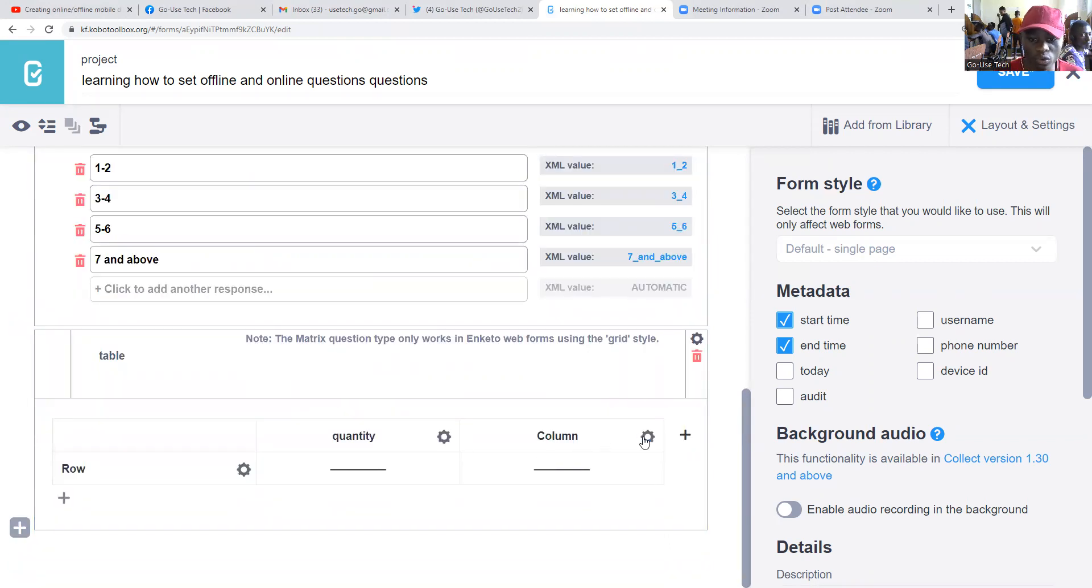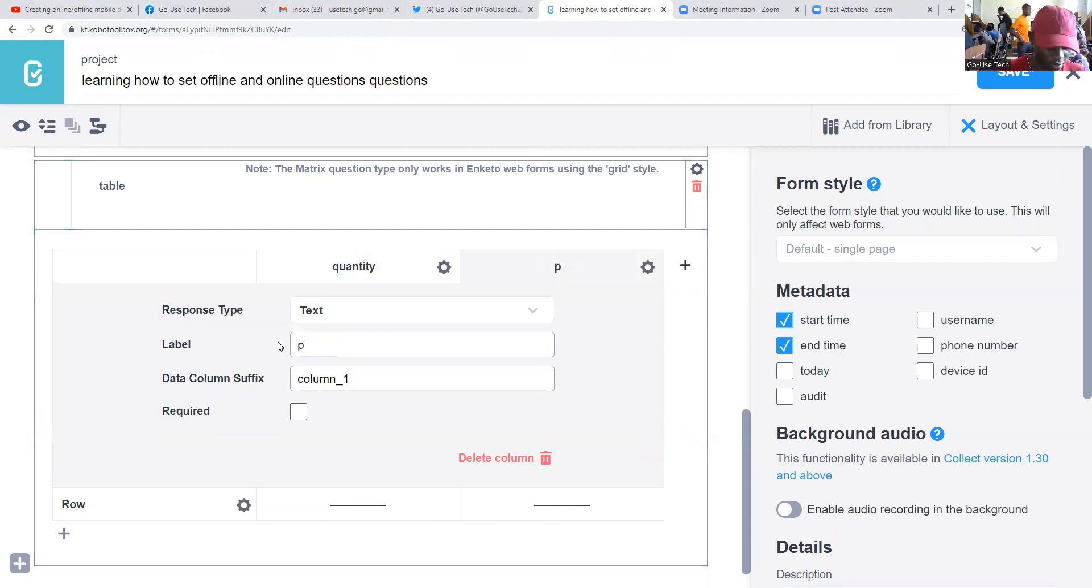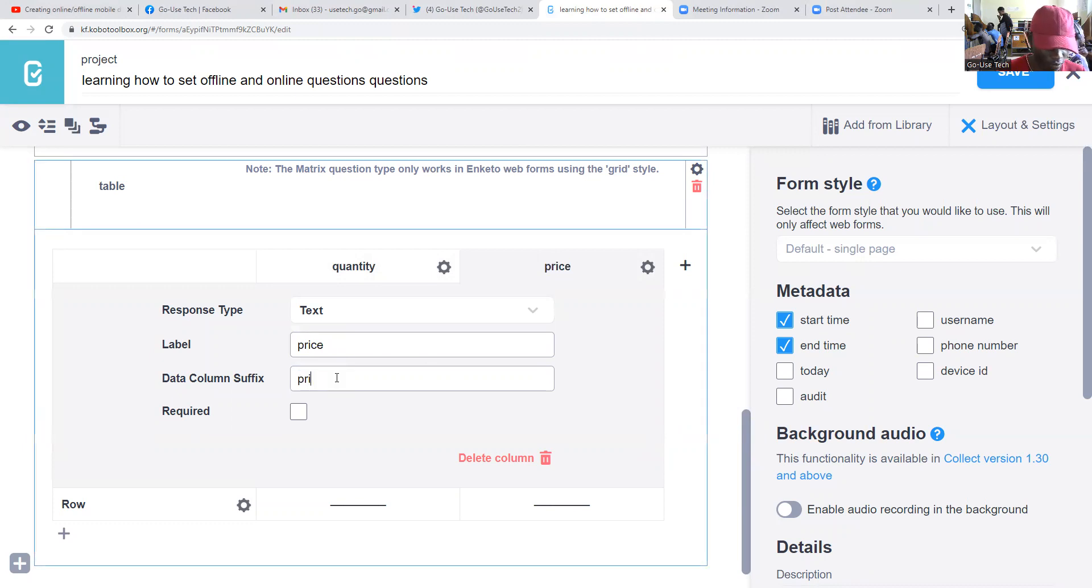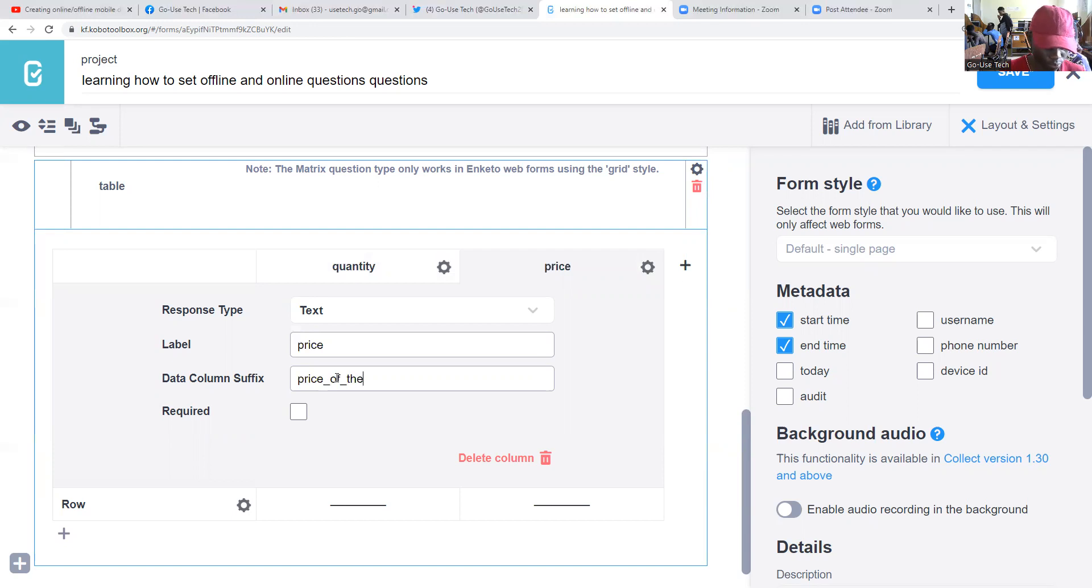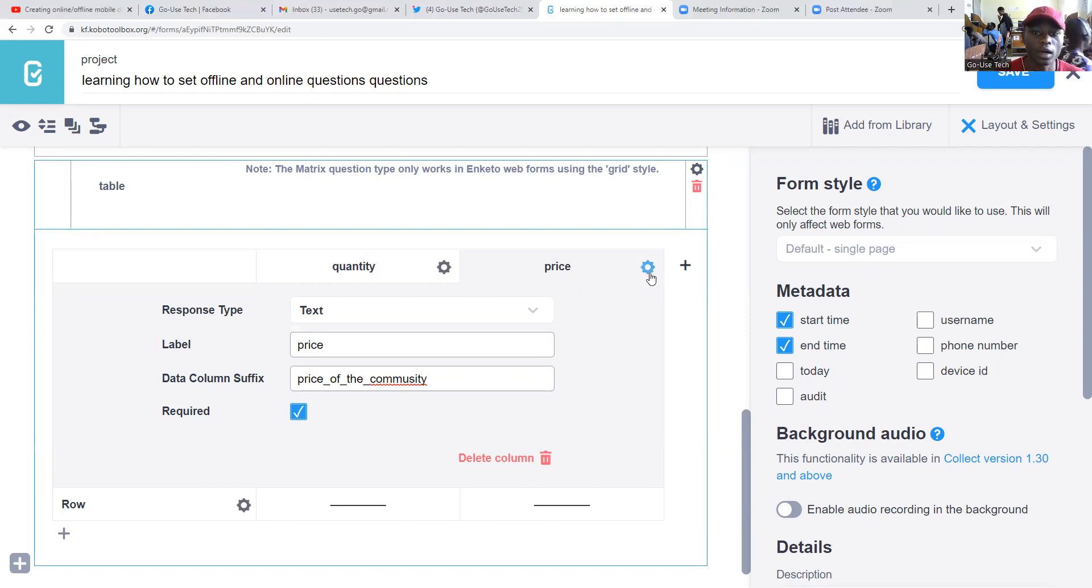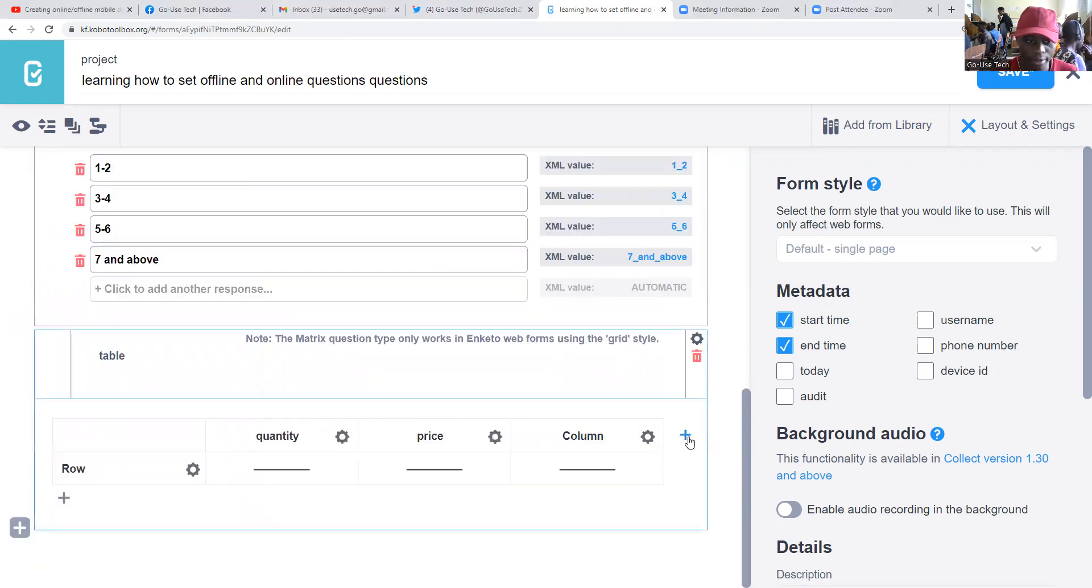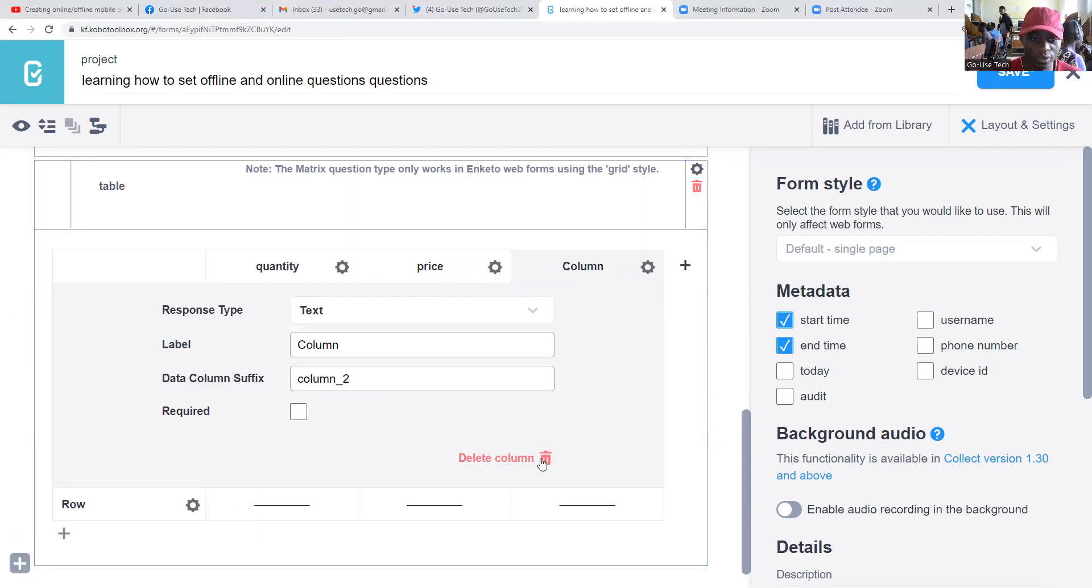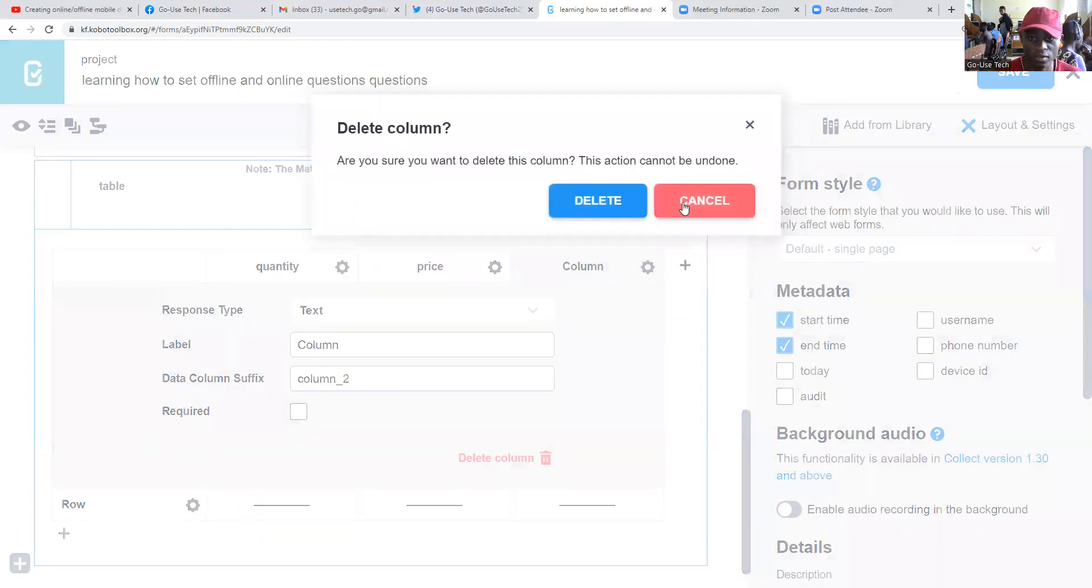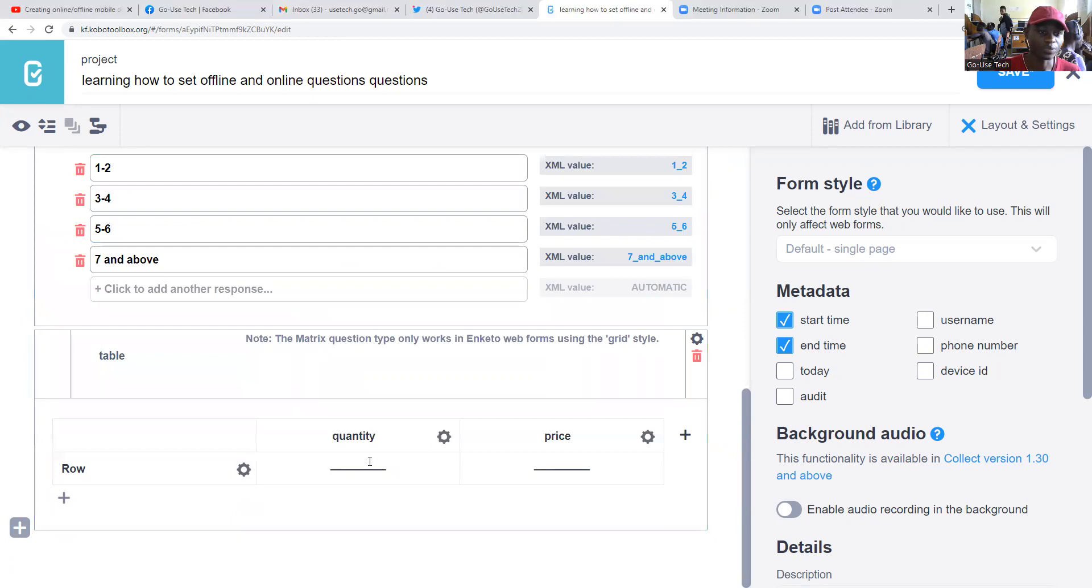We come to column 2. We say maybe price, and then we should say price of the commodity. This is also a required one. If you want to add another one, you can click here. But of course, we don't need this. Let's first do the two.